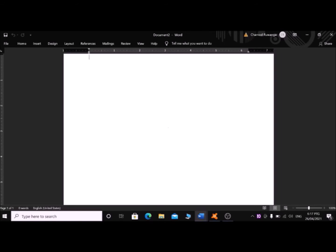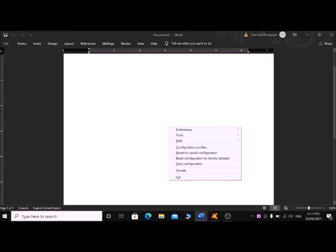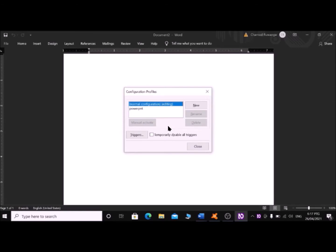Now I am in Microsoft Word. Press Insert+N to go to the NVDA menu. With the down arrow, find 'Preferences' submenu, then navigate to 'Configuration Profiles' and press Enter. In the Configuration Profiles dialog, press Tab once to reach the New button and press Enter.